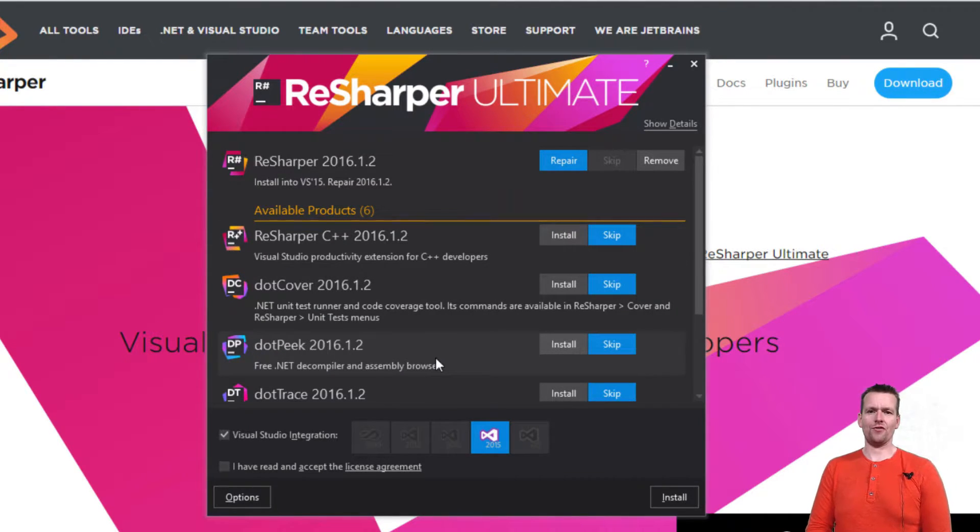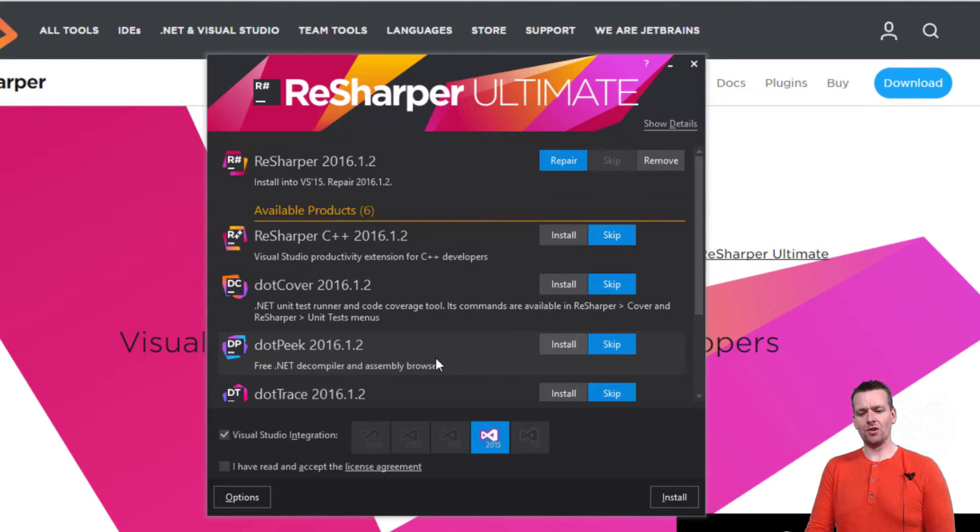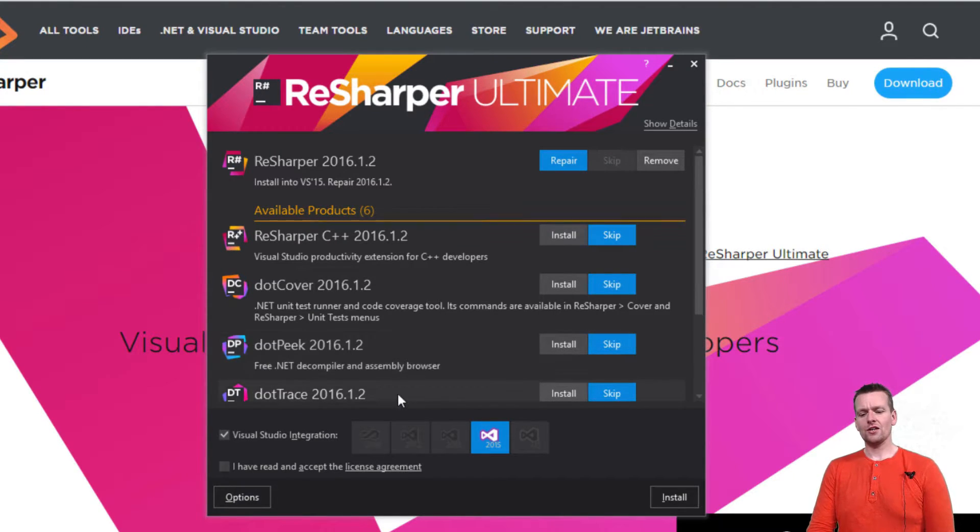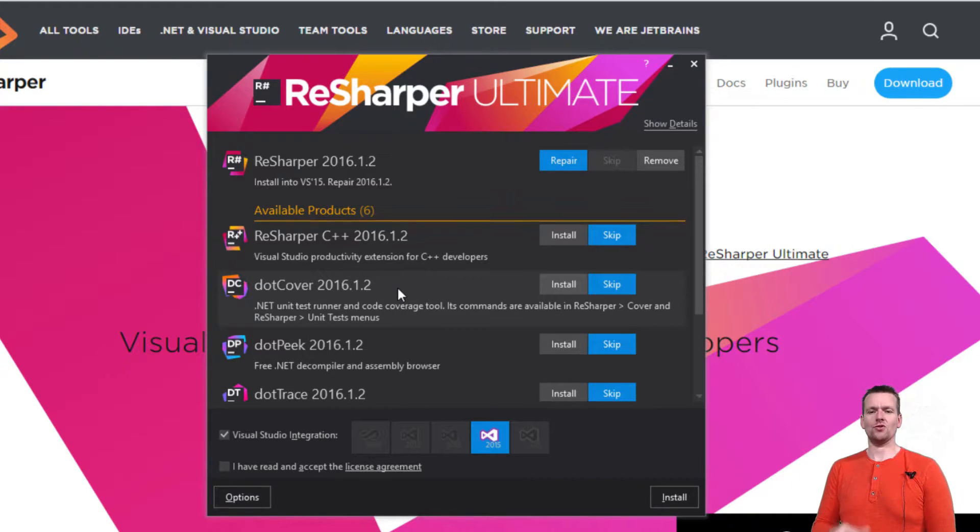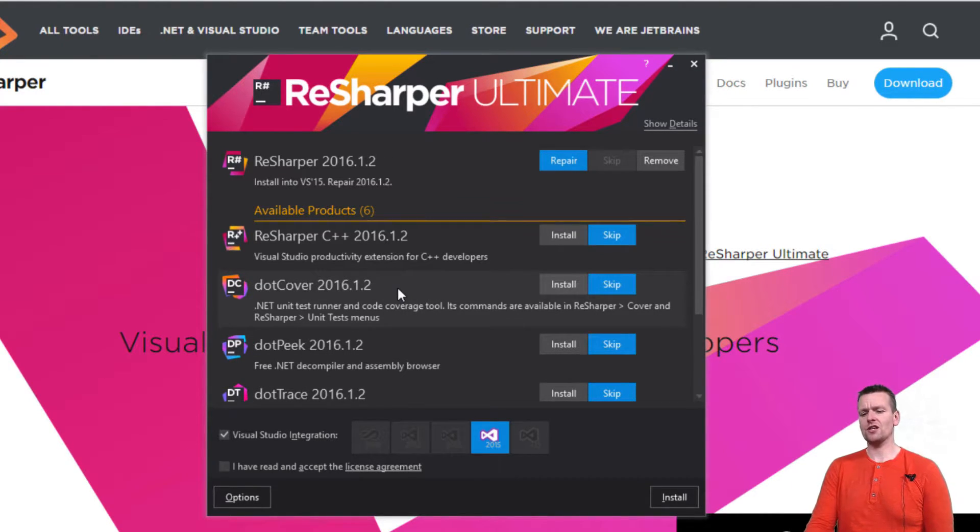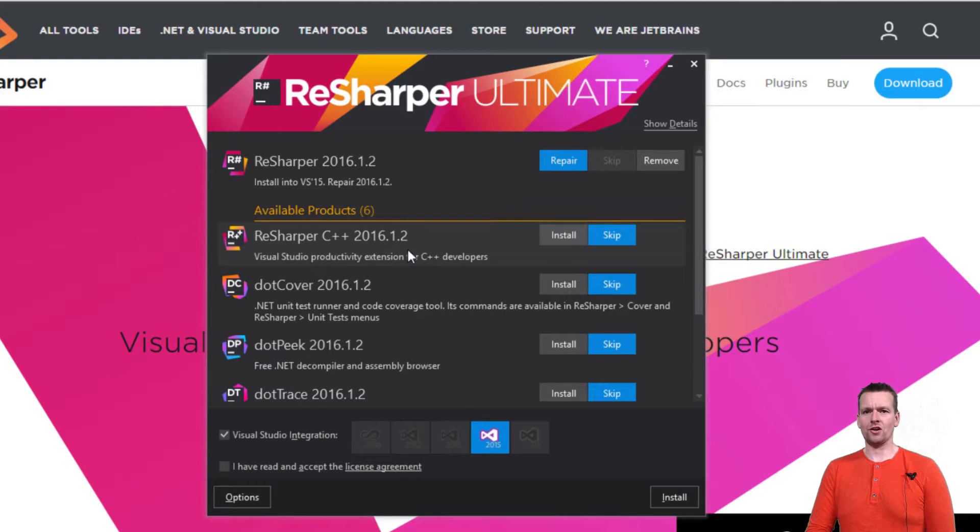dotPeek is kind of a way for us to disassemble or decompile our code if you want to. dotTrace is a way for us to figure out performance. dotCover is a way for us to figure out unit testing, how much did we cover in unit testing. And C++ is if we want to do development in C++.